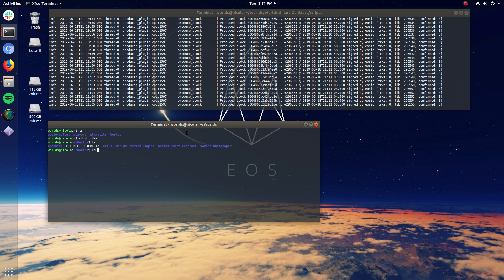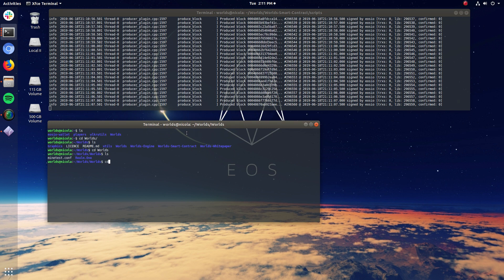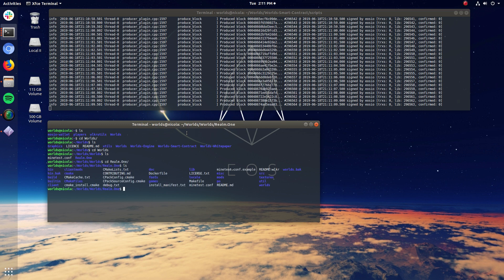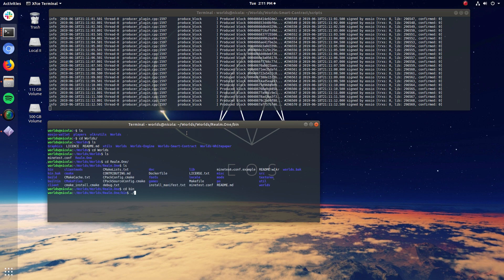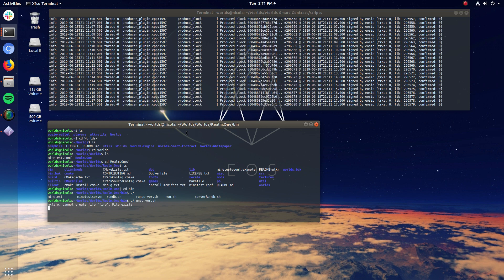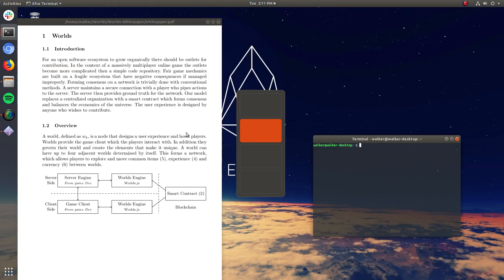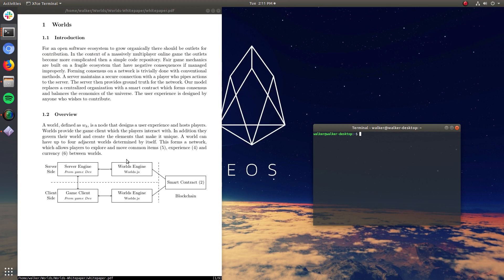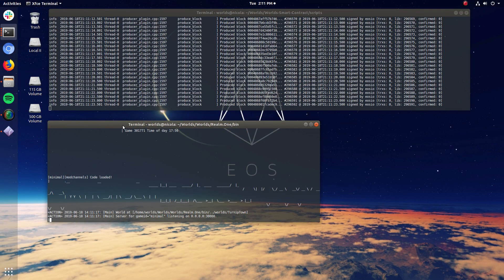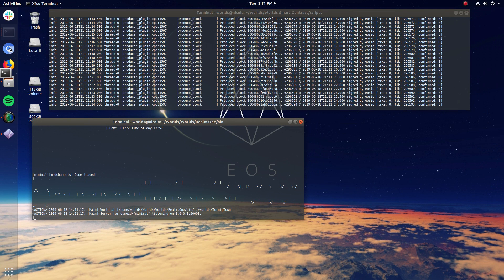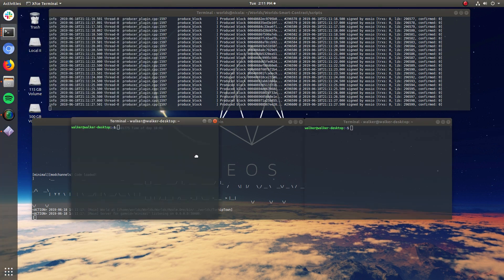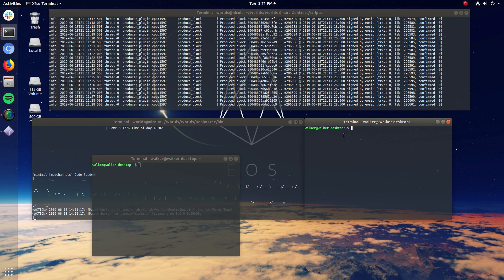So once the blockchain is running, I also want to run the server for the game. So that's this. Server engine from game developer. And this is the mine test server, which I've forked and modified to work with my stuff.